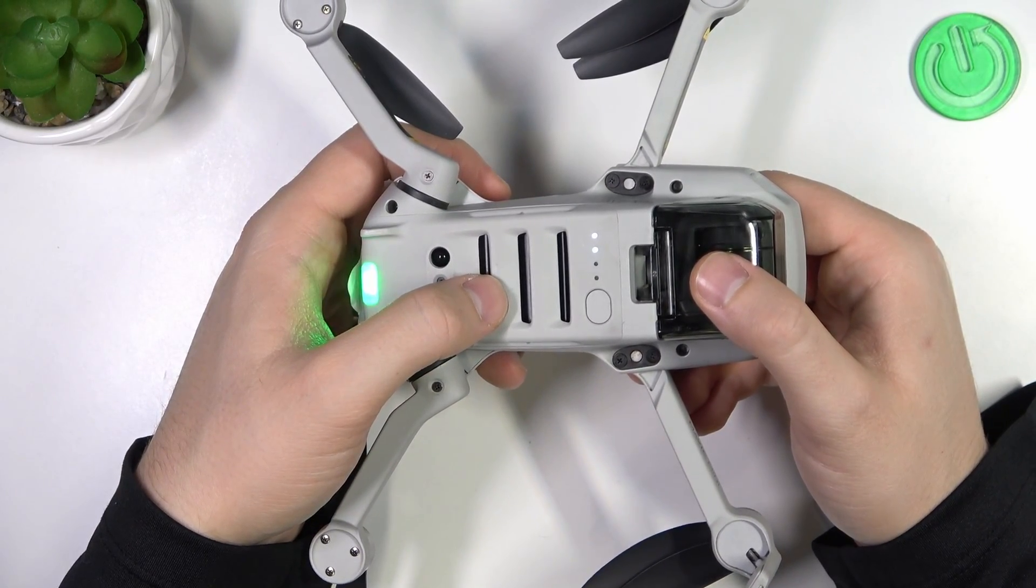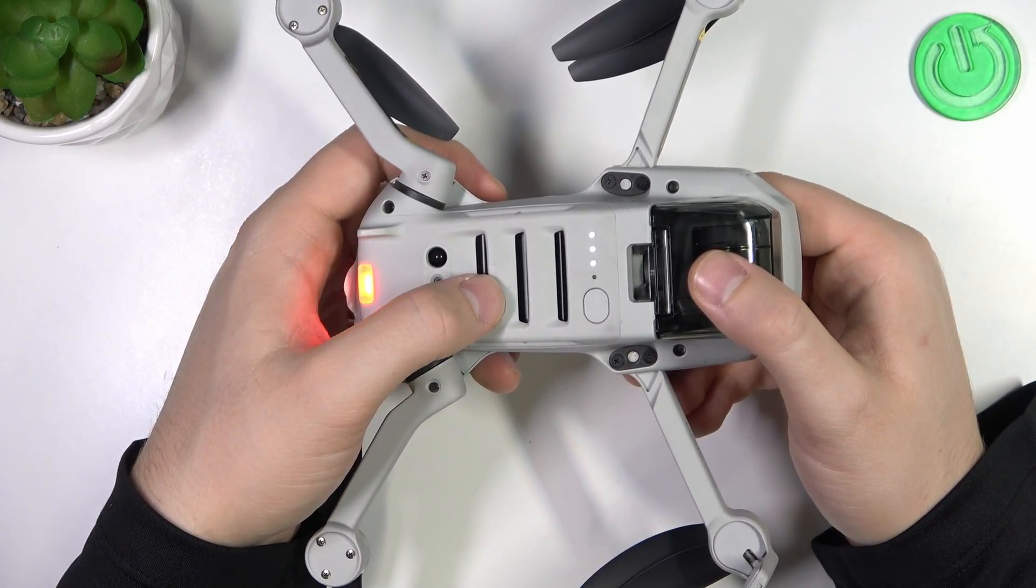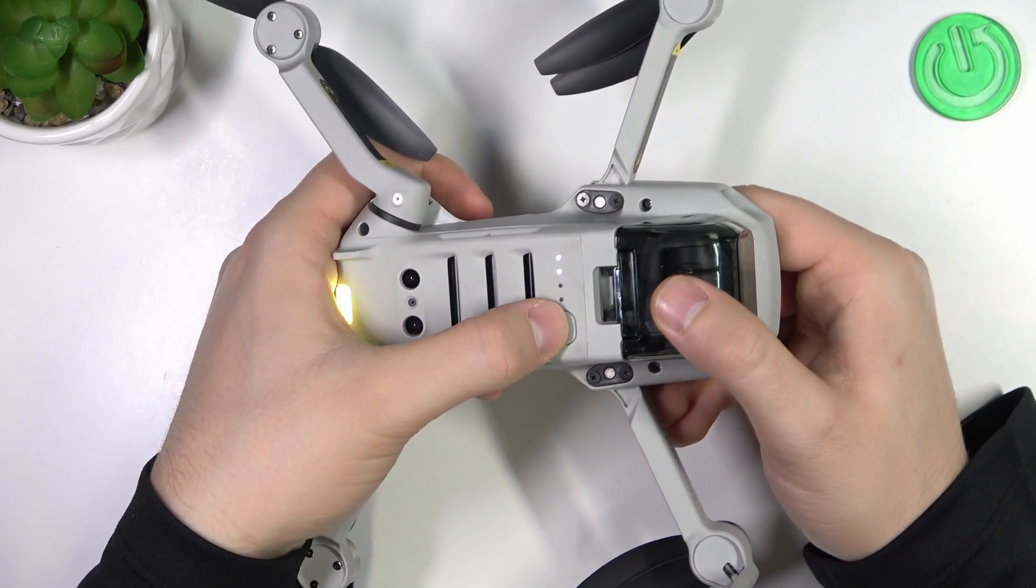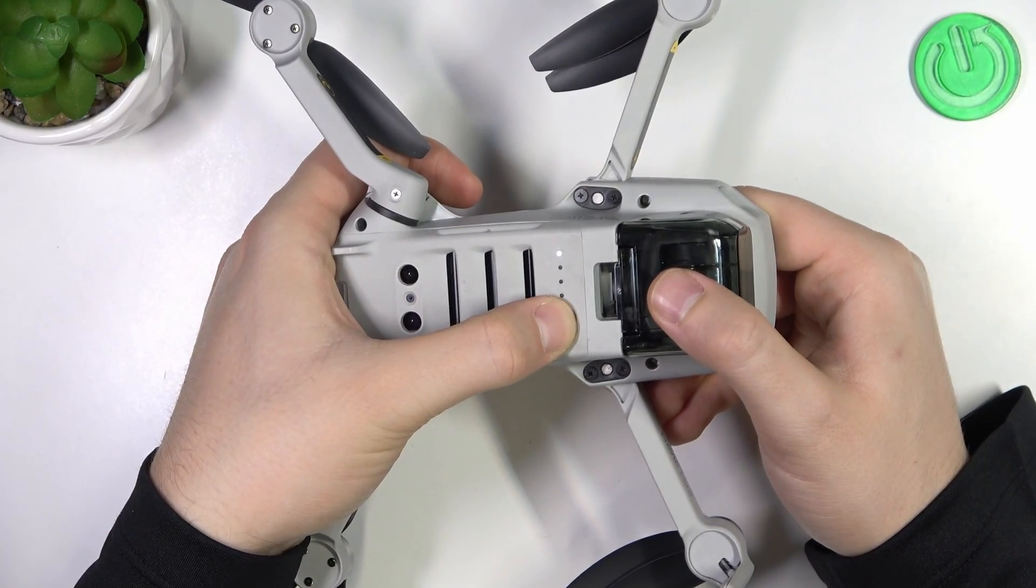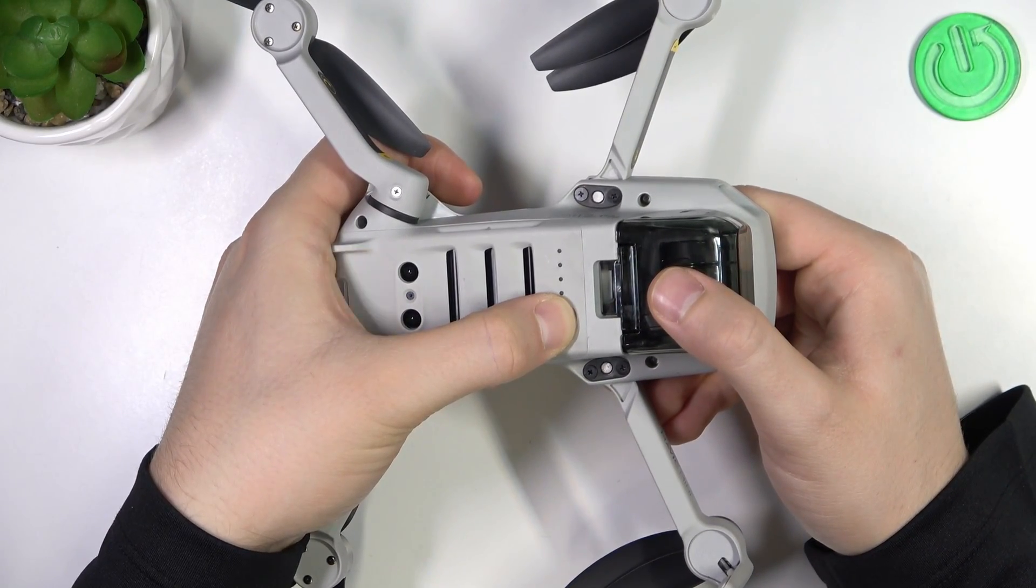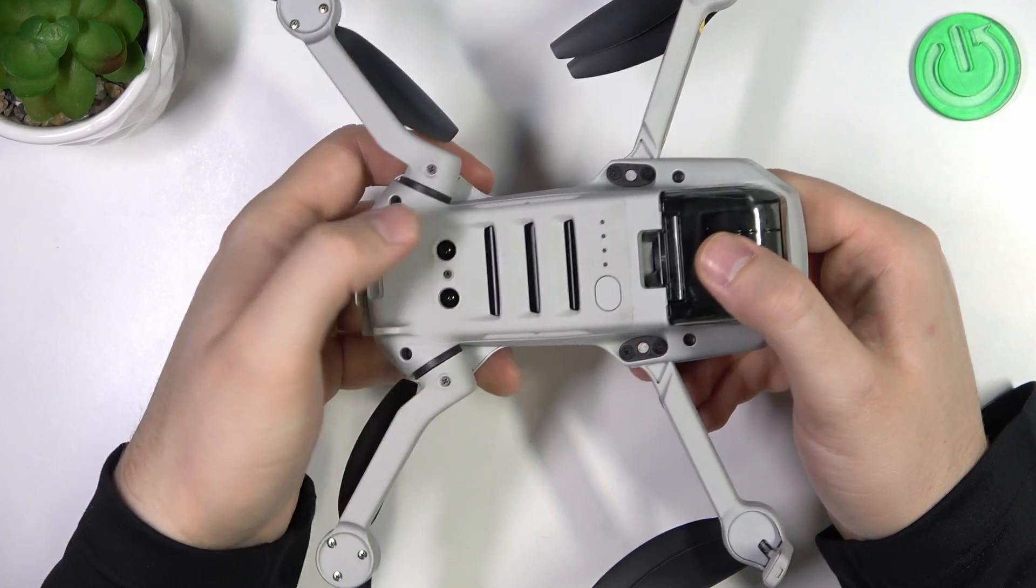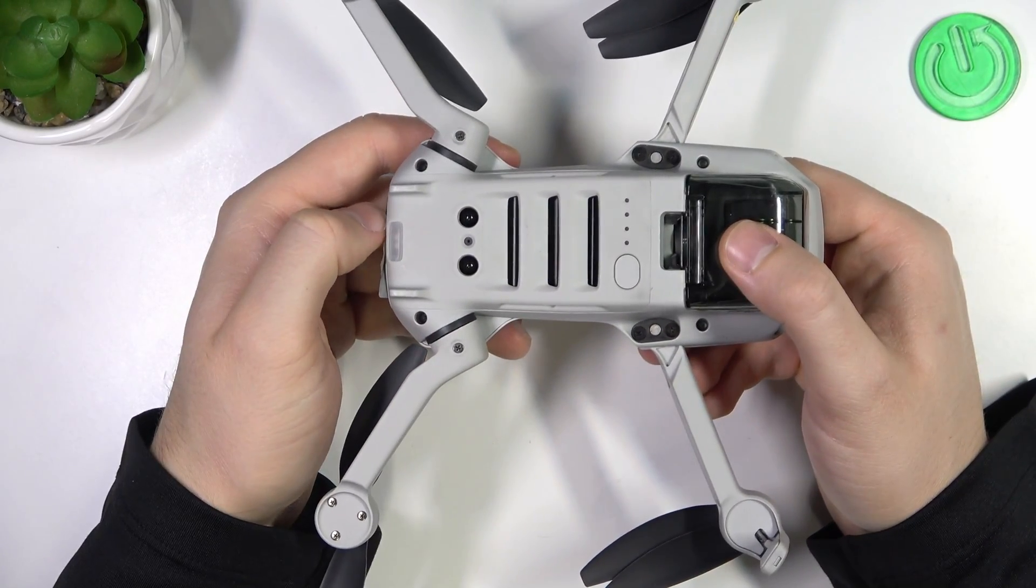So to power off this device, click once and then confirm. And as you can see, right now it's turned off.